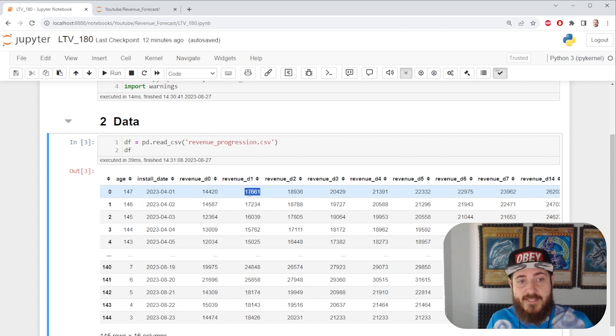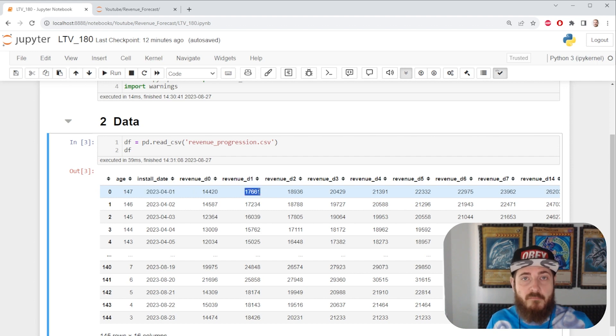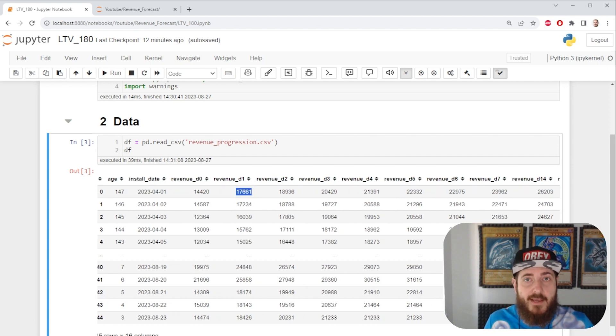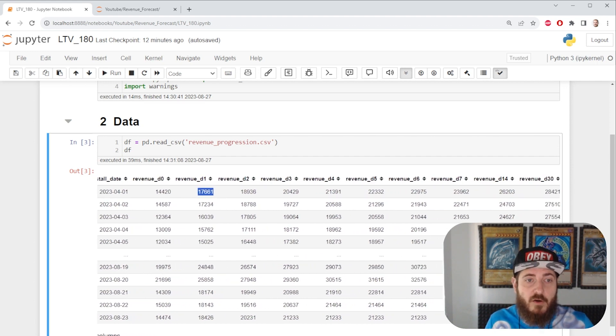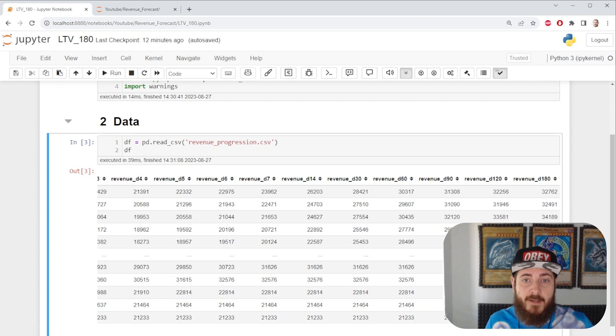That means all players that installed on the 1st of April made this much revenue on the same day, and then on the next day, which is the 2nd of April, this same cohort made this much amount of money. This is how we form our cohort revenue progression line.